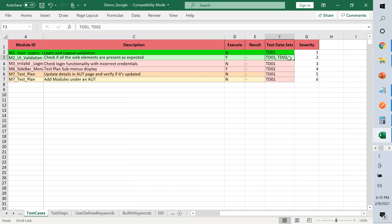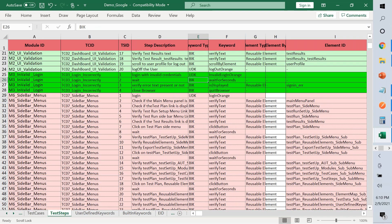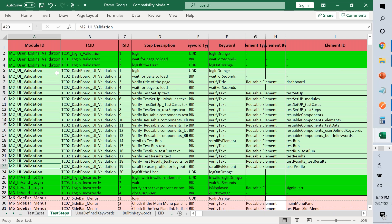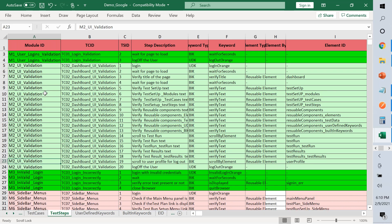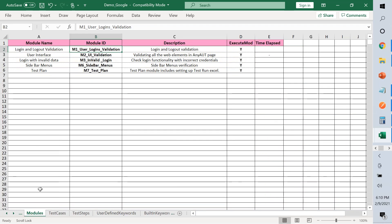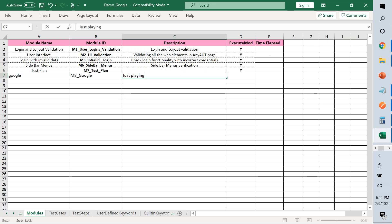Back in test cases, you specify execute test case for not only test data set one but also test data set two — an instruction any automation tool will take to generate what to do. Now comes the most important sheet: test steps. I'll demonstrate by writing a new module, for example 'M_Google,' with a unique module ID in the modules sheet.